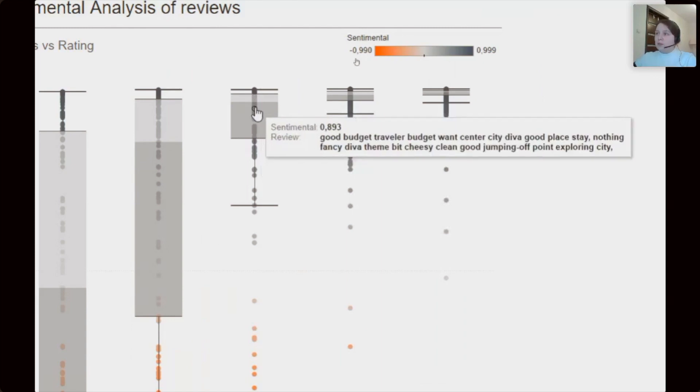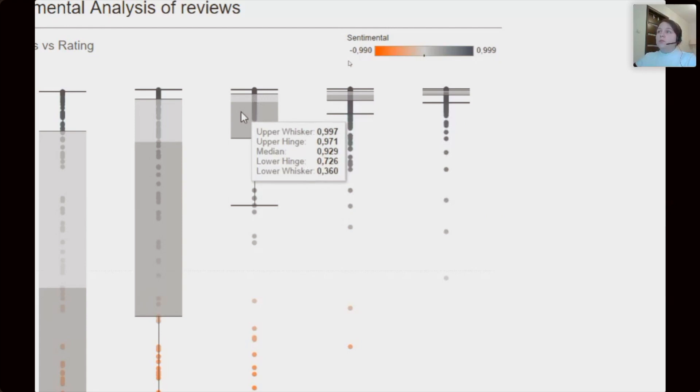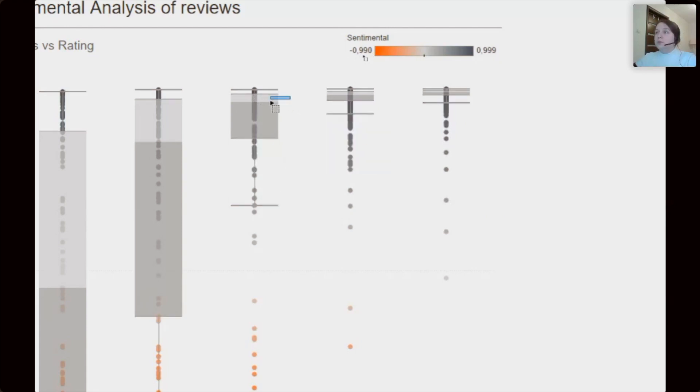Let me show you more closely. So we can read each review for each point. Let's see what we have here at a moment.